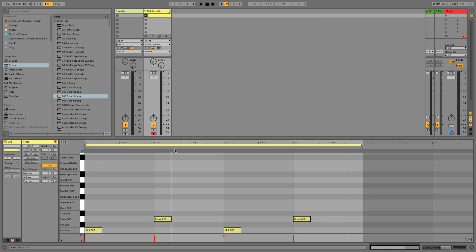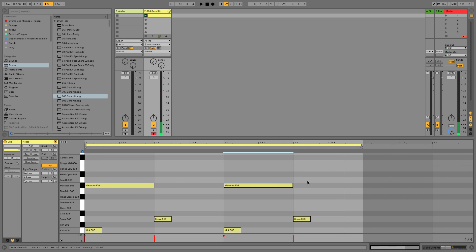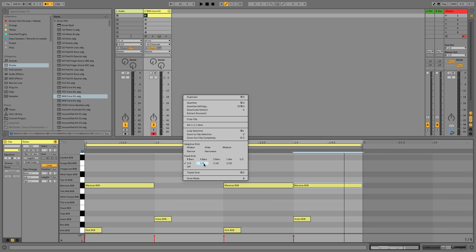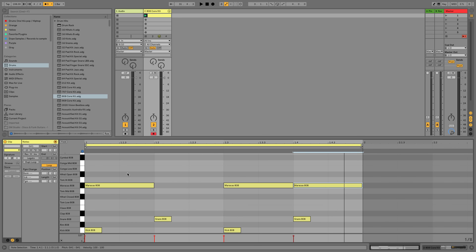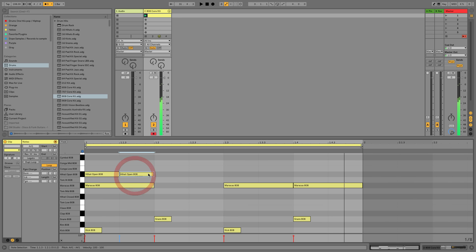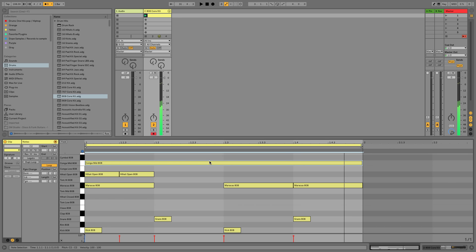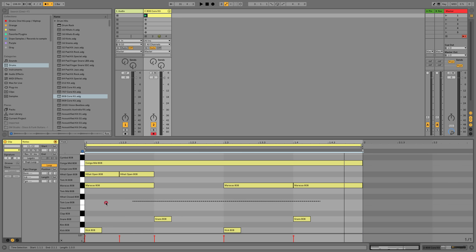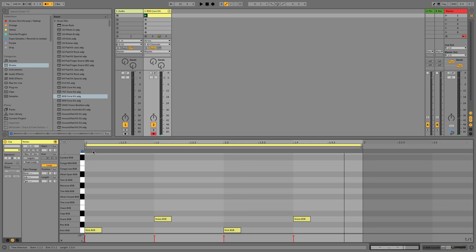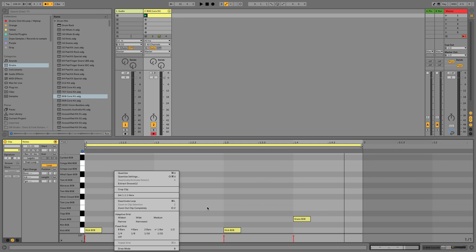With the grid set to quarter note, you'll see a gray line only at every quarter note: bar one, beat two, three, and four. When you double-click a note, the length of that note becomes a whole quarter note. If you right-click the grid and choose eighth note, you now have a subdivision, and double-clicking creates a note the length of an eighth note. If you set it to one bar it covers the whole bar — your note lengths when double-clicking are determined by the grid you currently have set up. The fixed grid will always stay to whatever value you have it set to.